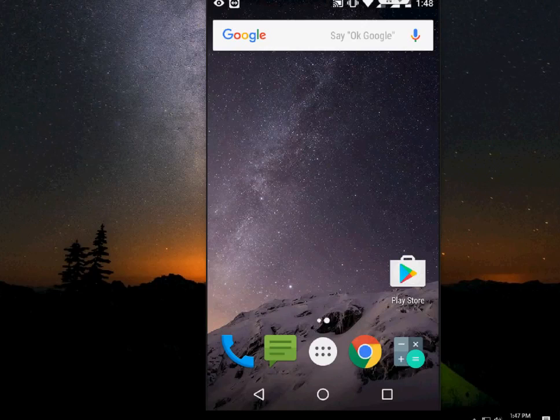Hey guys, welcome back again. I am MJ. In this video I will show you how to download and install Google Earth for your Android device.